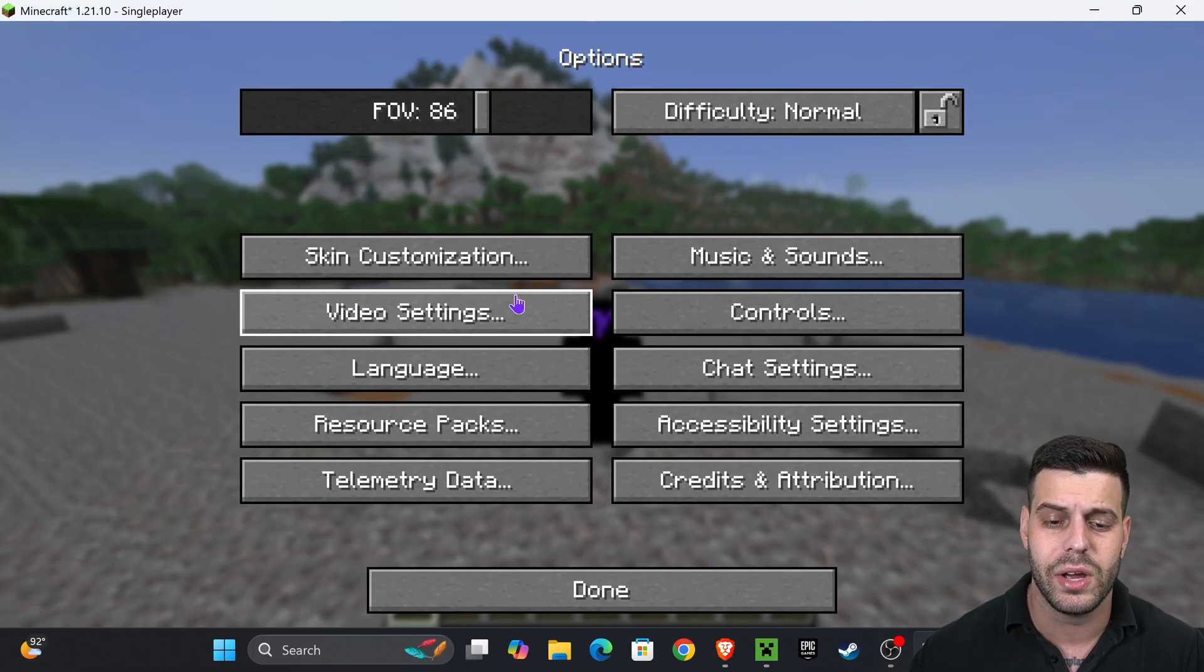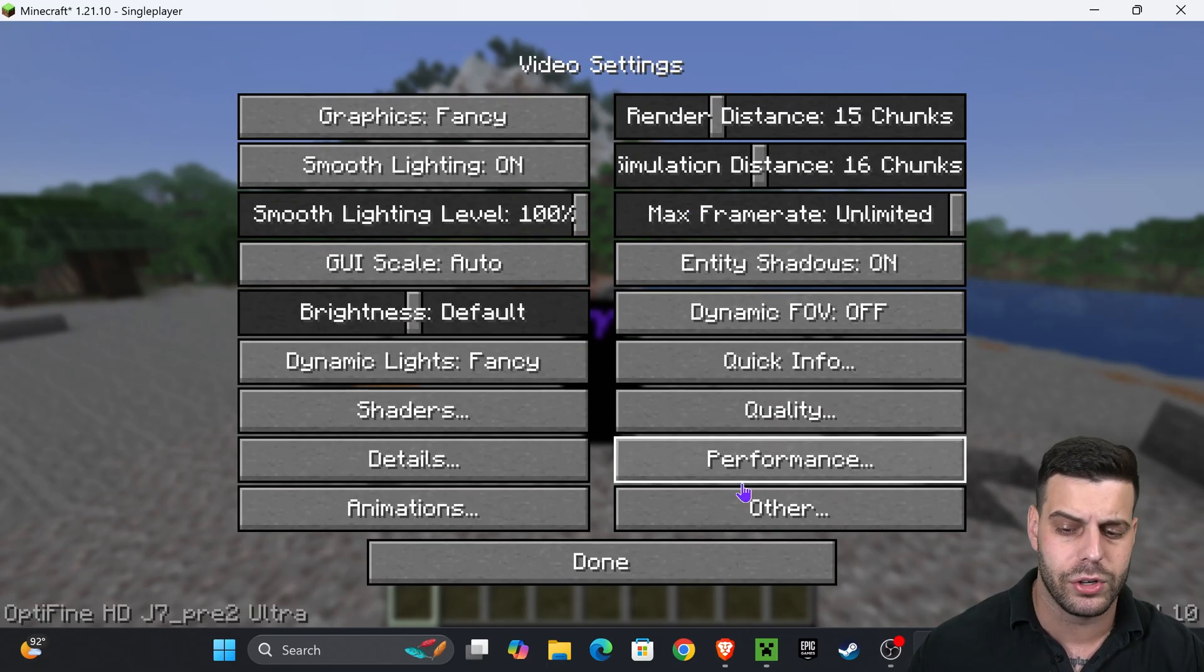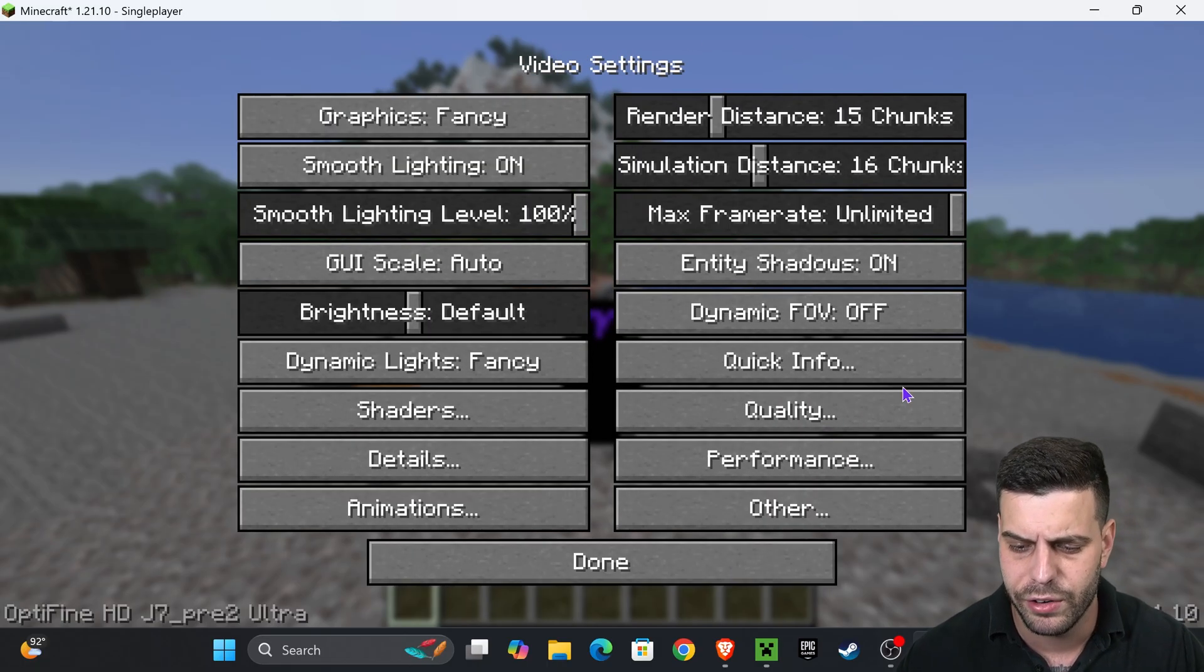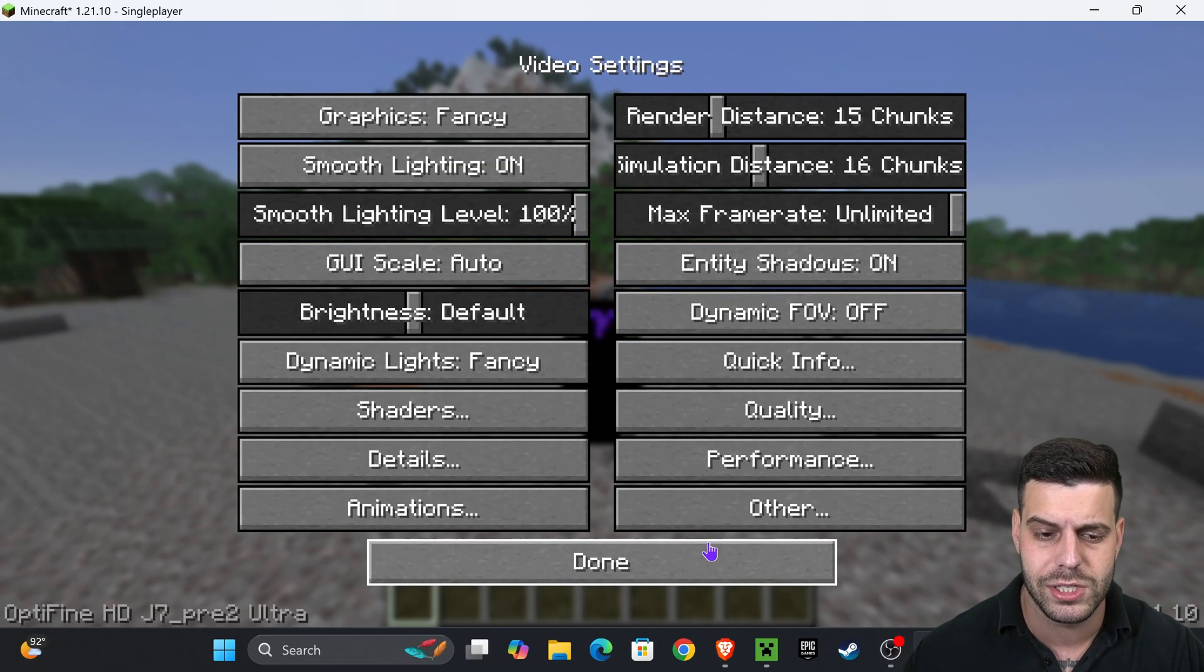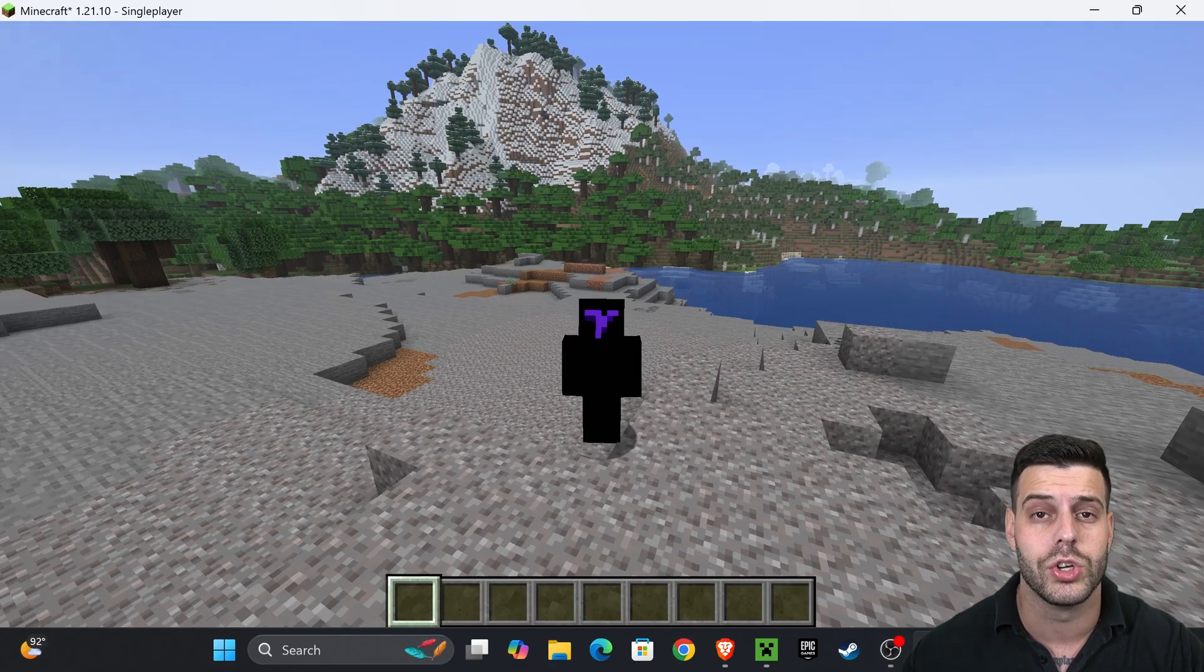You also have a bunch of other settings with OptiFine in here. You can change the quality of things, the performance, of course to get more FPS on your game.